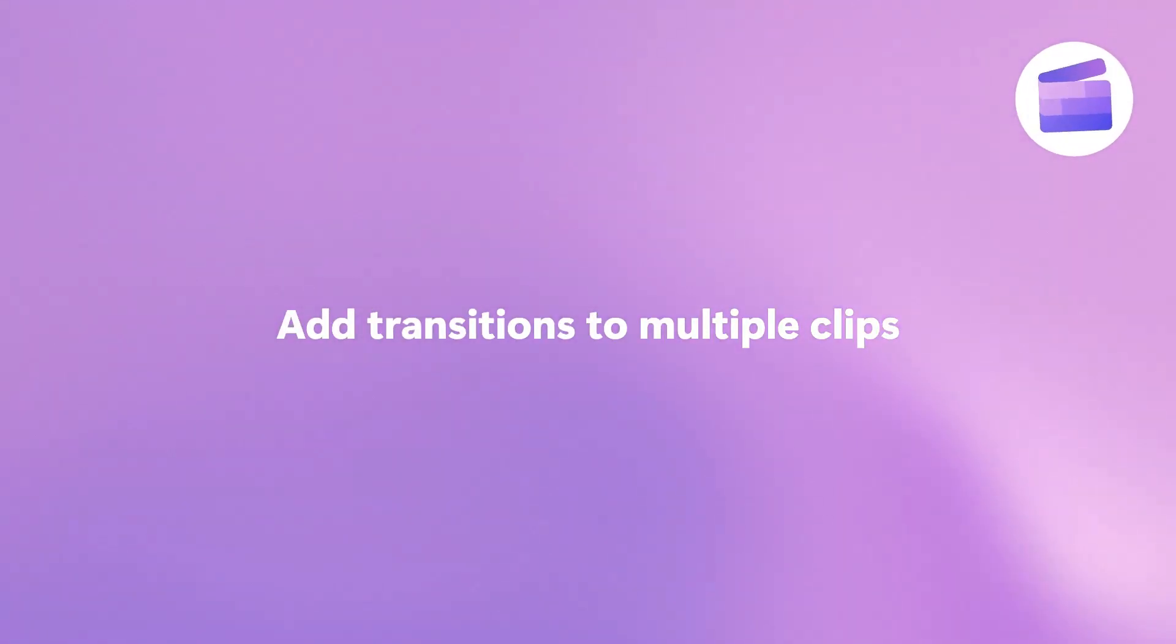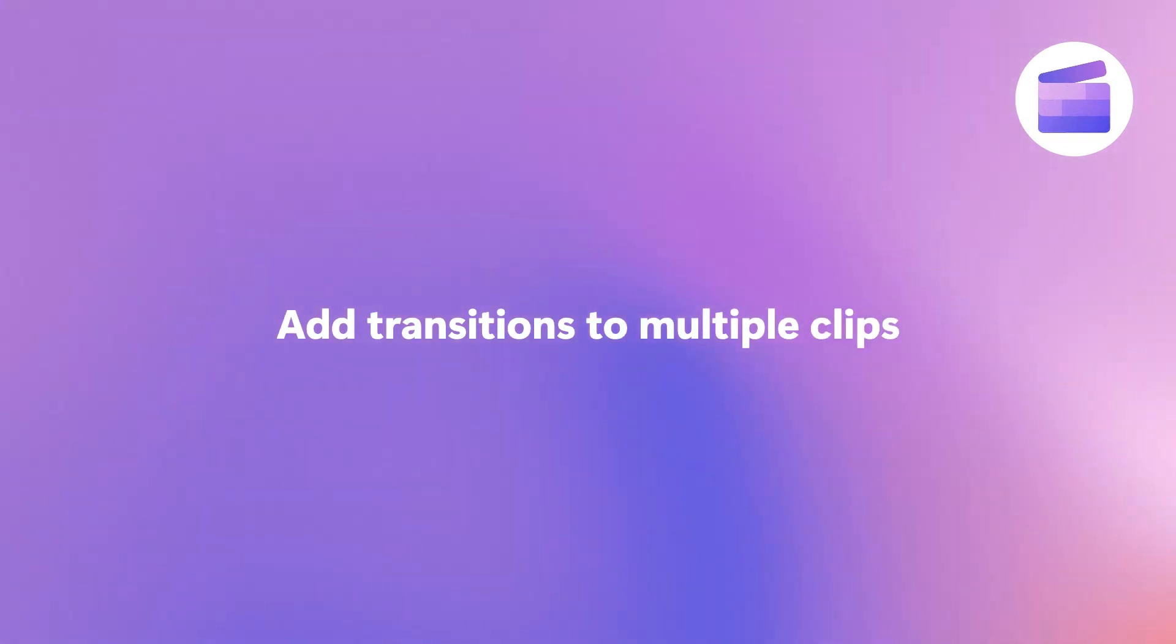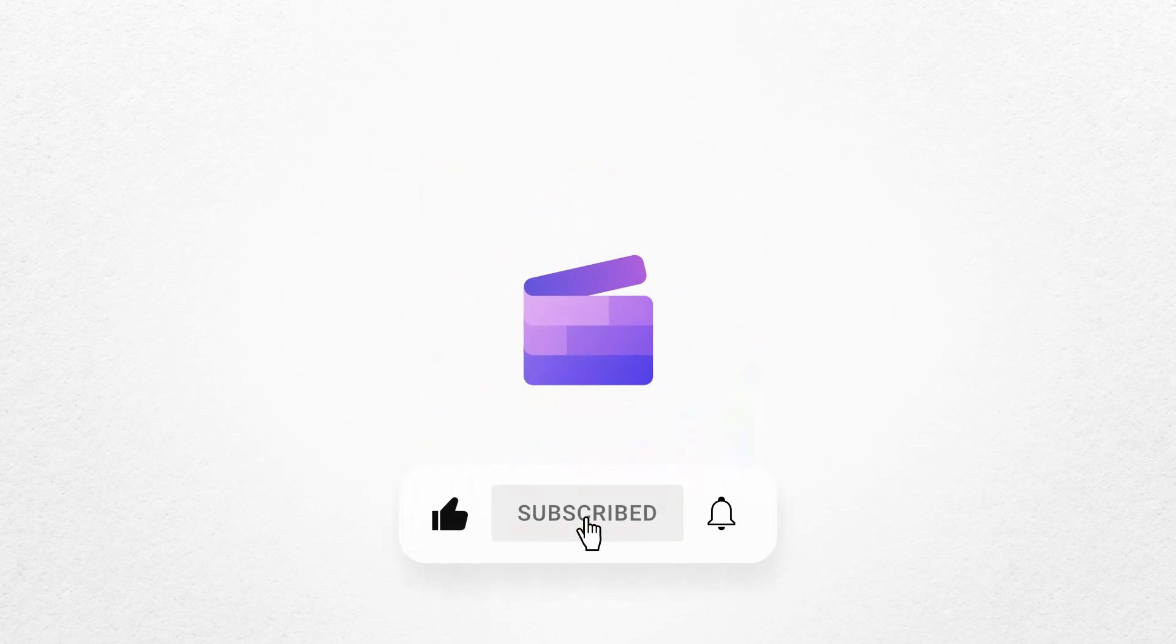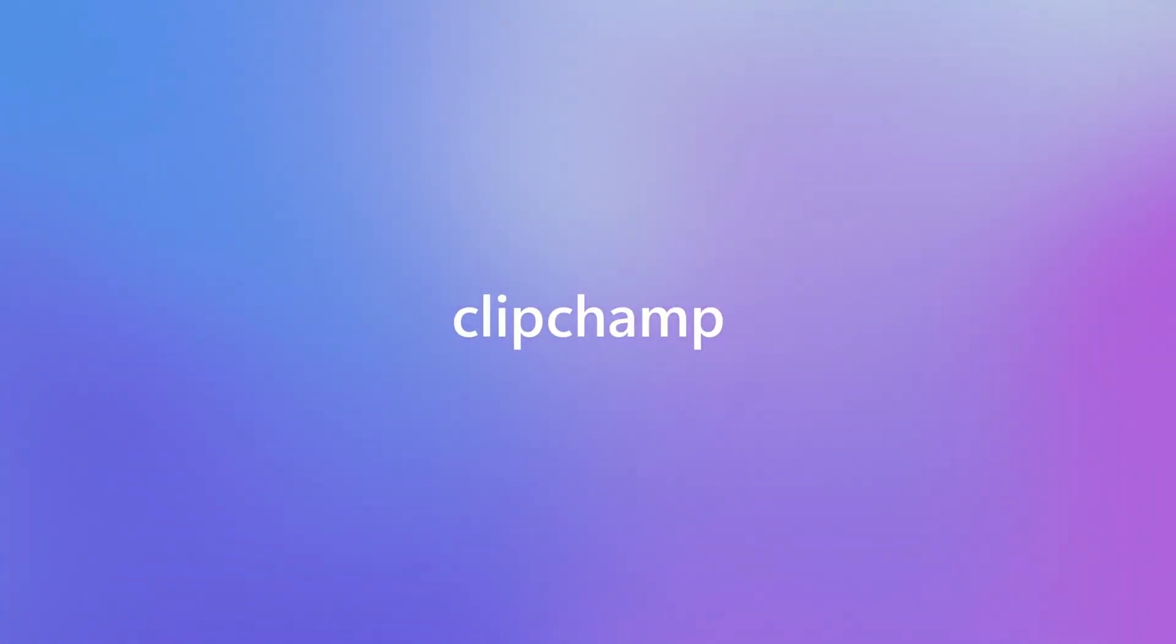And that's how you can add a transition to multiple clips at once with Clipchamp. If you like this video don't forget to like and subscribe to our channel for our weekly how-to videos.